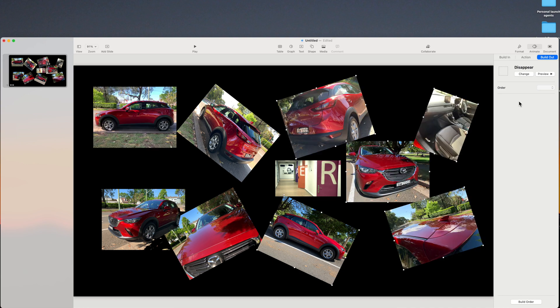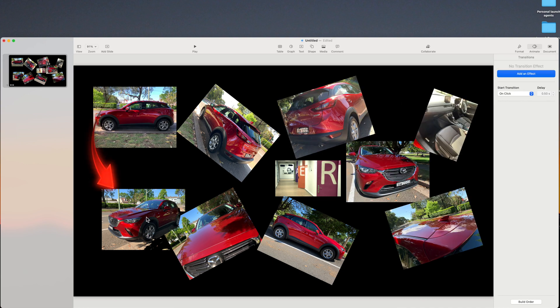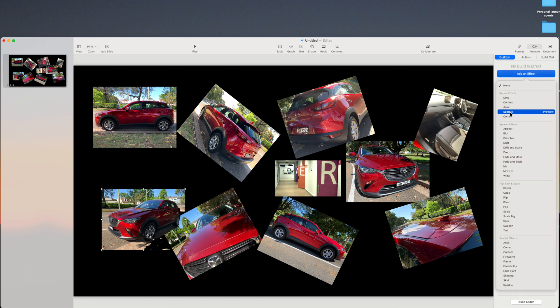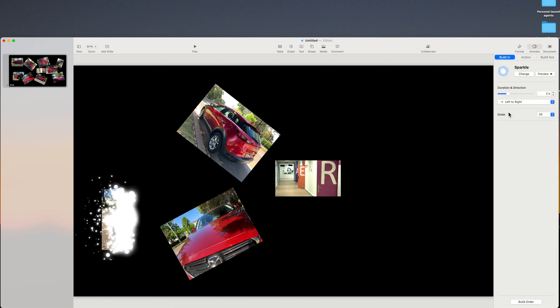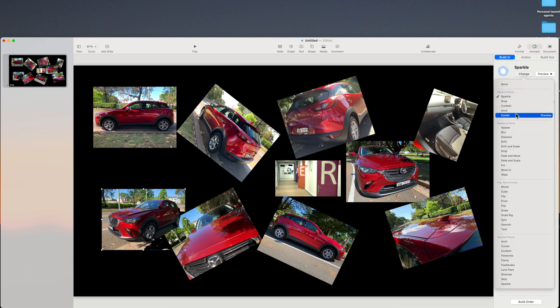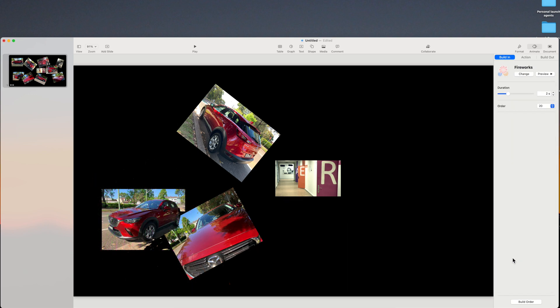You can add a little bit of bling to the build in. Select a photo, add sparkle, or firework, or confetti.